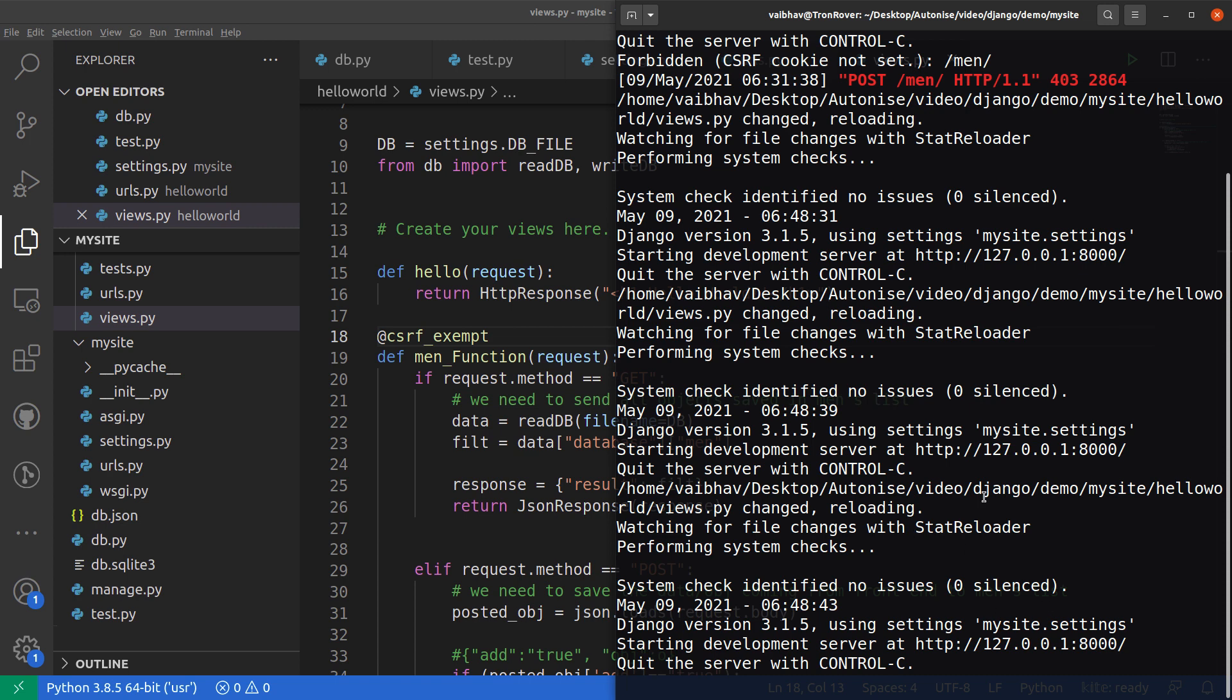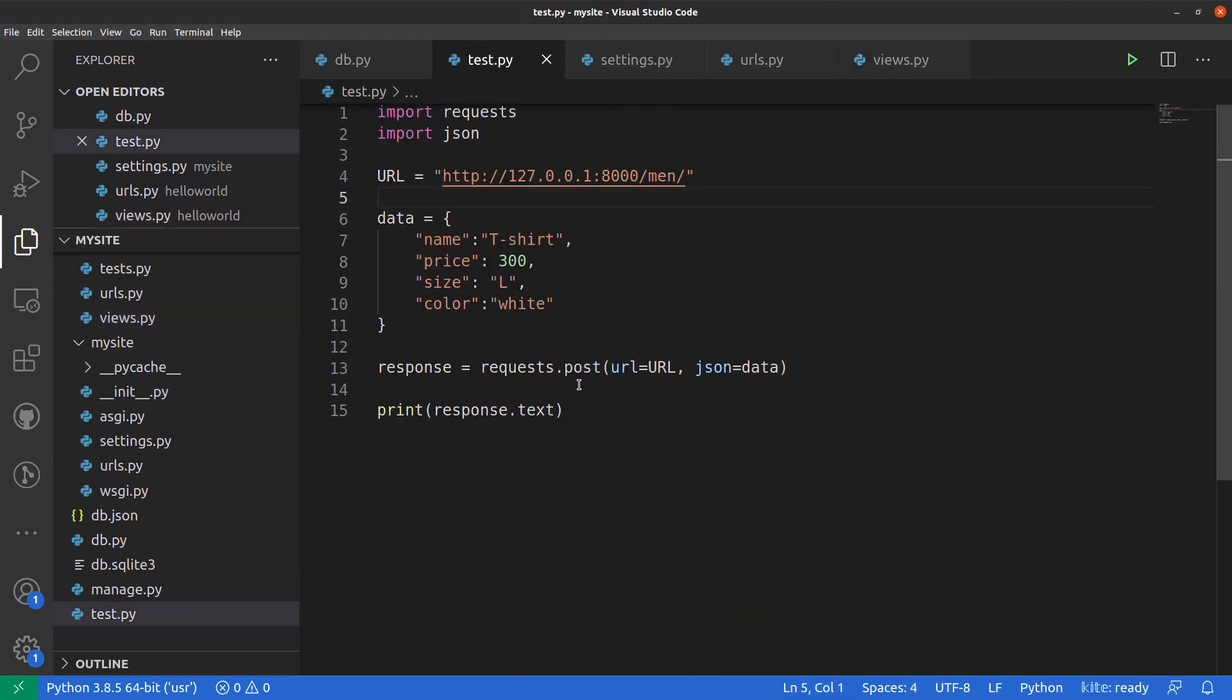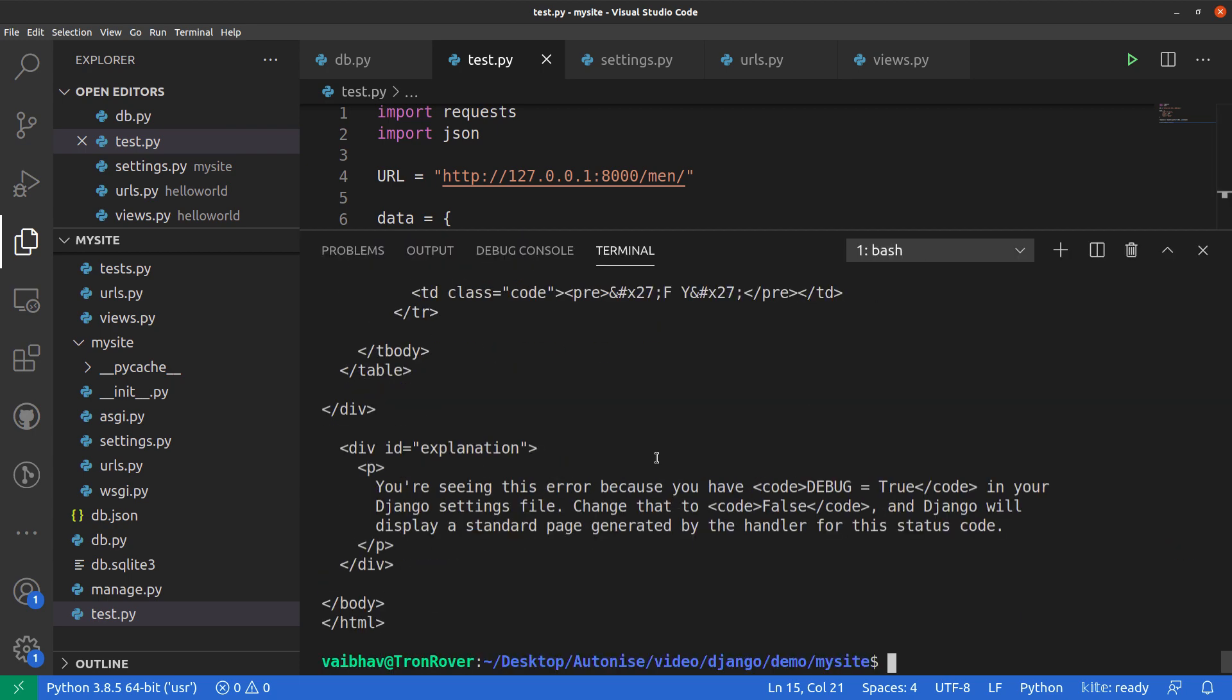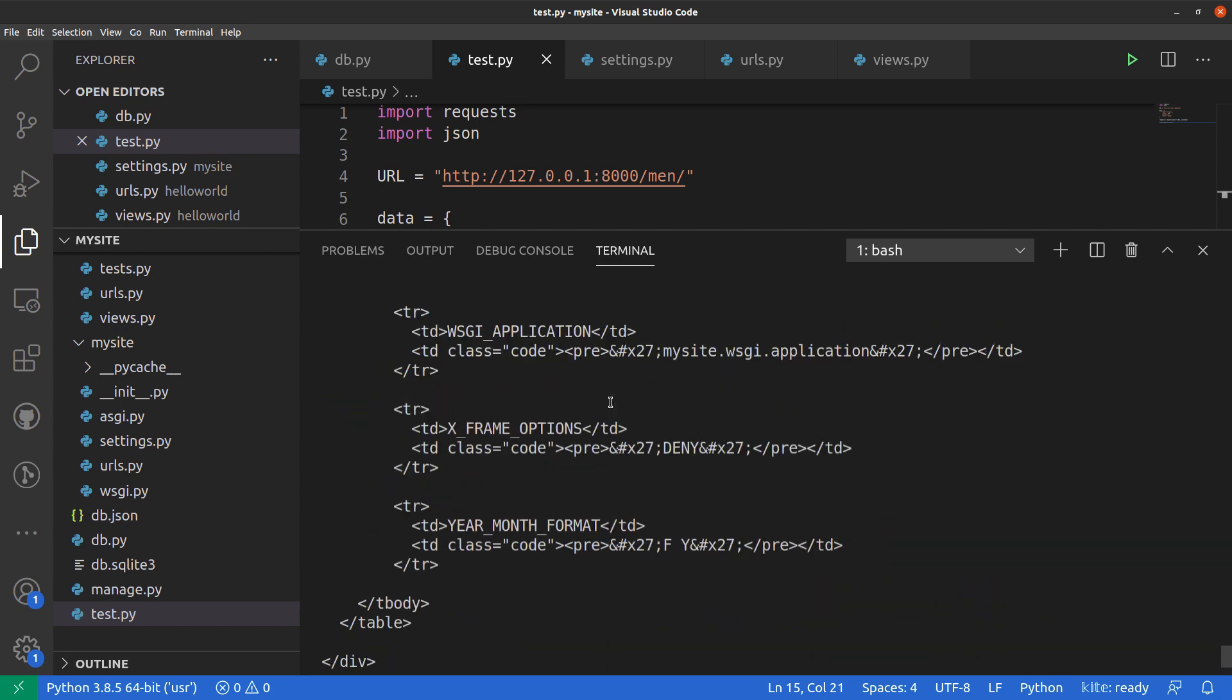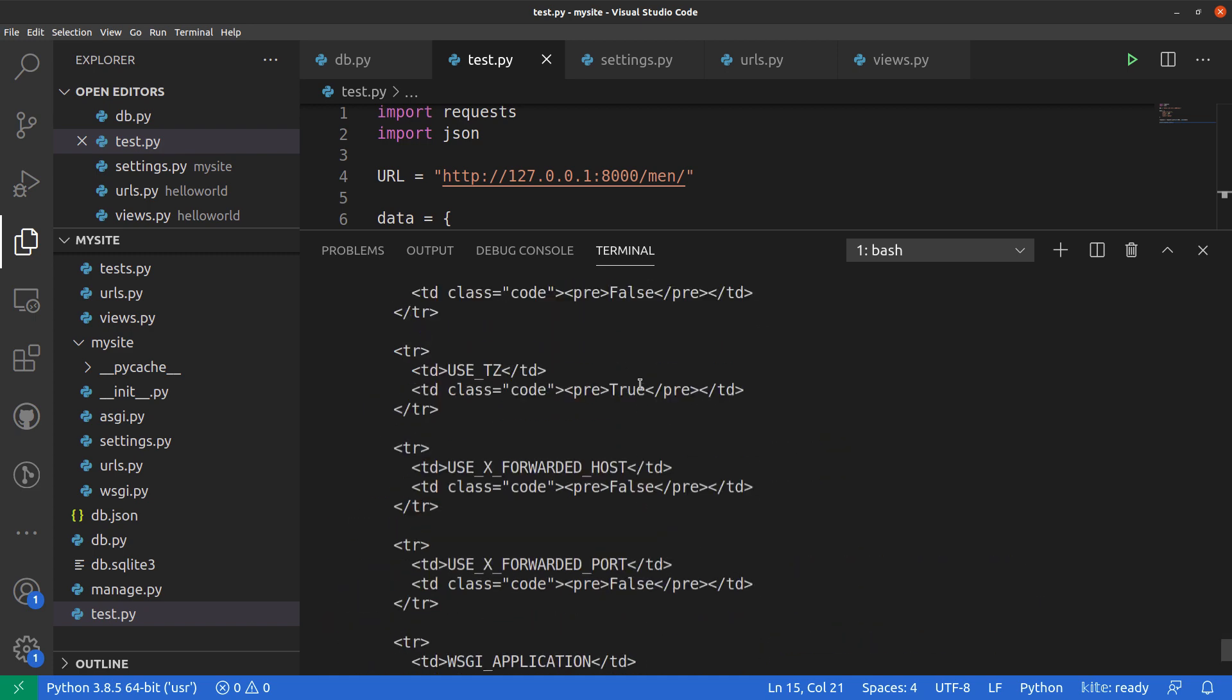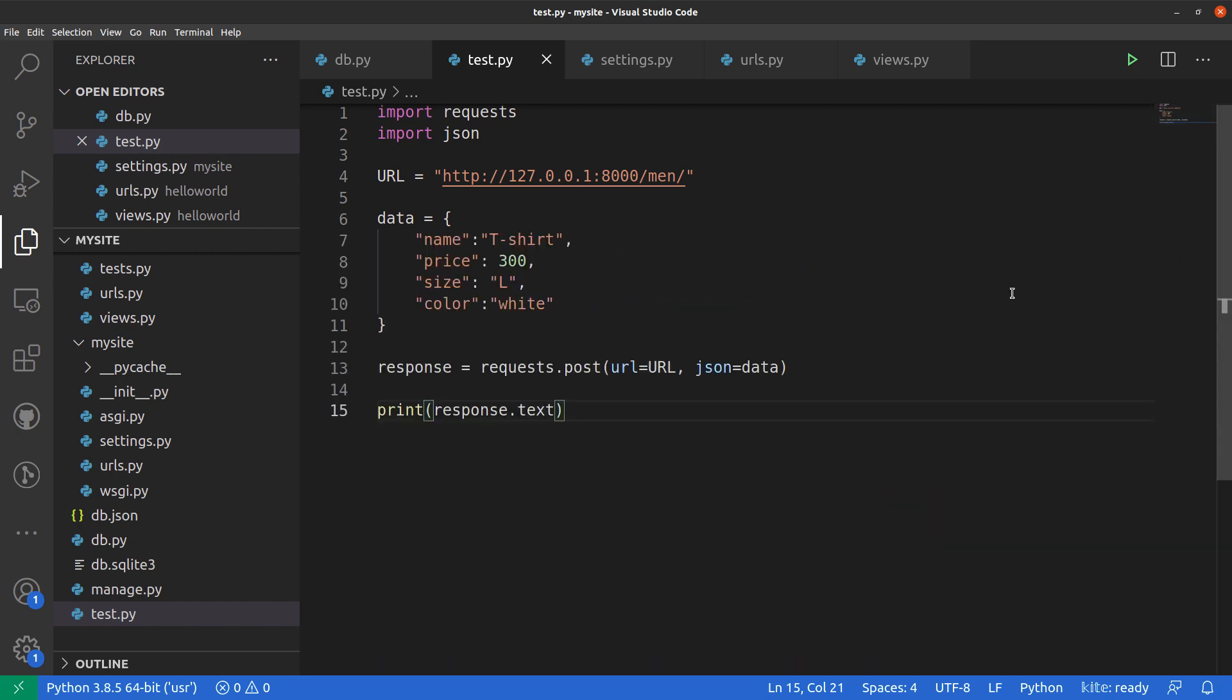Our server has restarted already. Let's try to go back to our test code and here let's try to run it again. Again we have got some different error. We cannot understand it clearly from this.